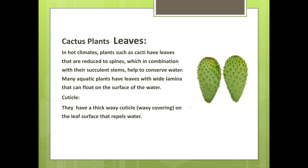Cactus plant leaves: in hot climates, plants such as cacti have leaves that are reduced to spines, which in combination with their succulent stems help to conserve water. Many aquatic plants have leaves with wide lamina that can float on the surface of water. They have a thick waxy cuticle on the leaf surface that repels water.